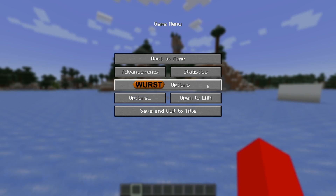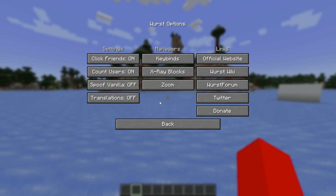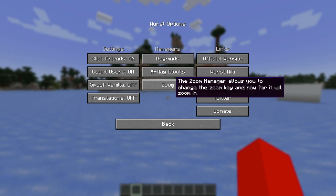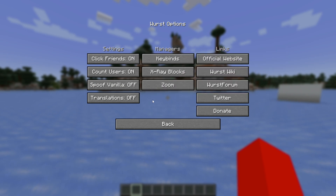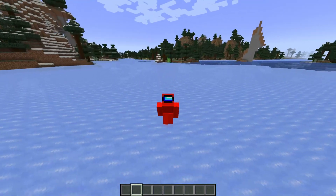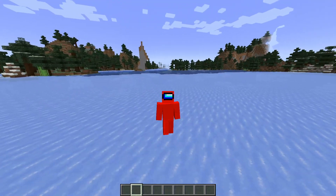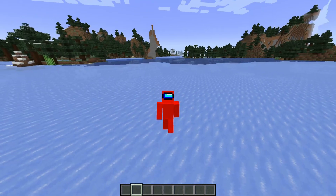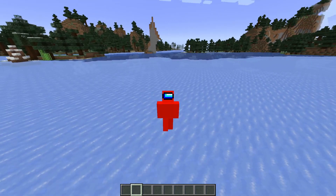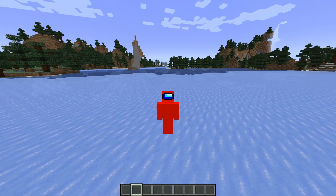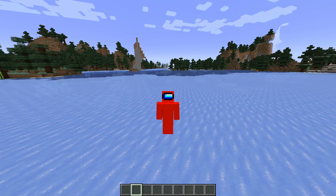Finally, in the pause menu there's a Worst Options area where you can find the keybinds, x-ray, and zoom managers, along with some other general utilities. For the rest, that was basically it. Remember the full in-depth usage tutorial can be found in the description below. Thank you so much for watching and I hope to see you in the next one. Bye-bye.